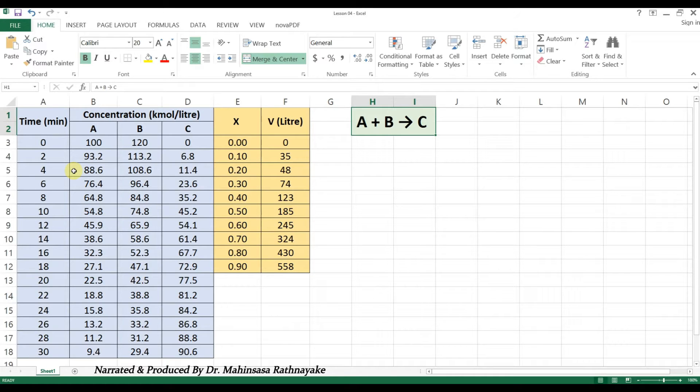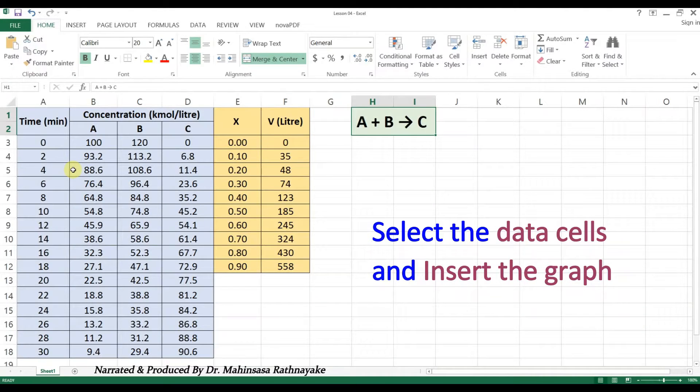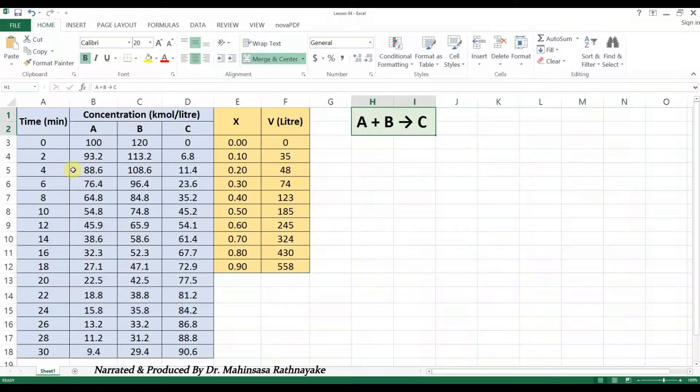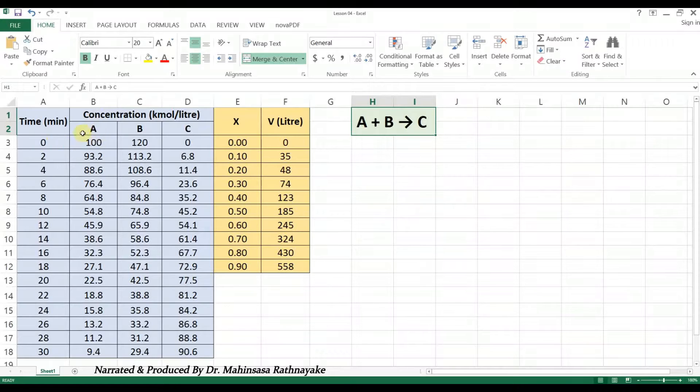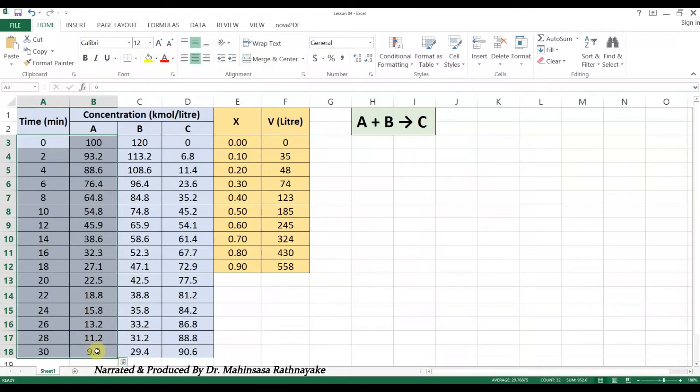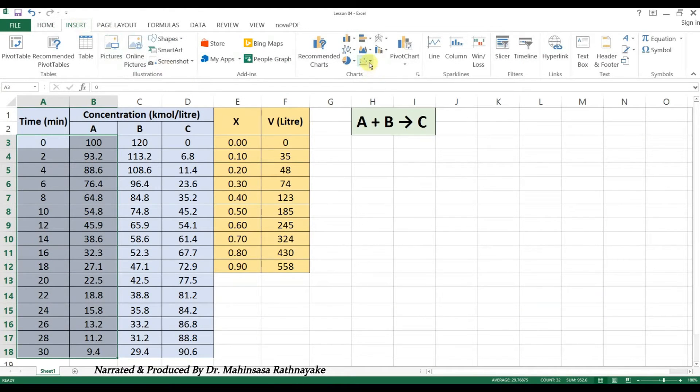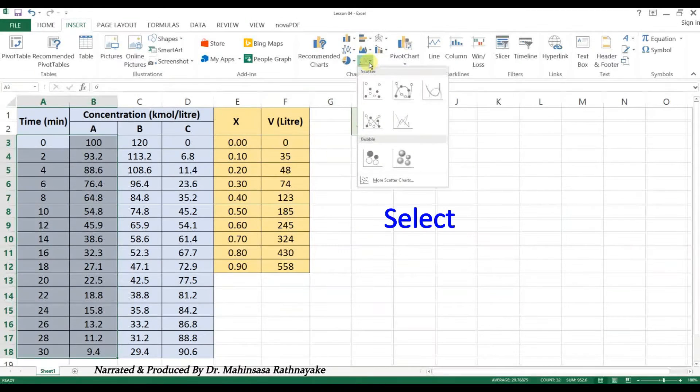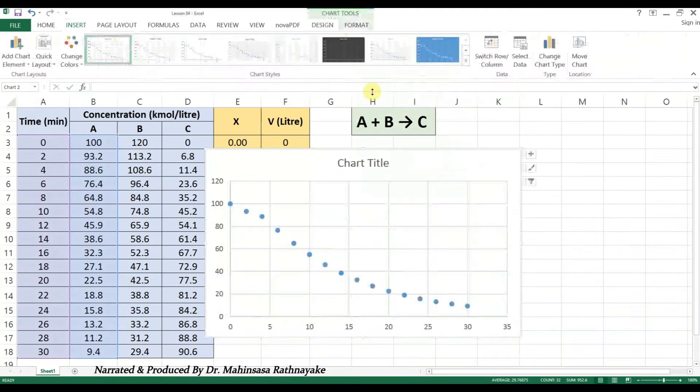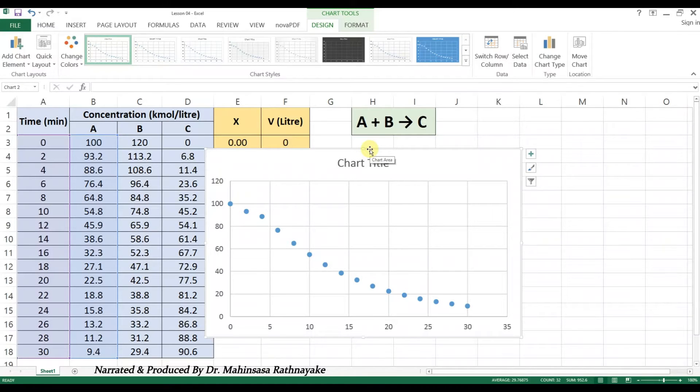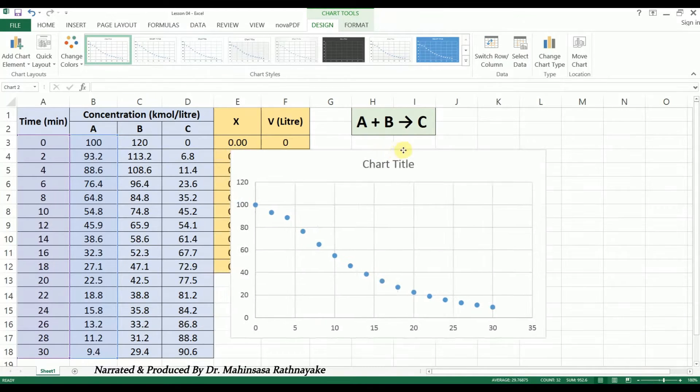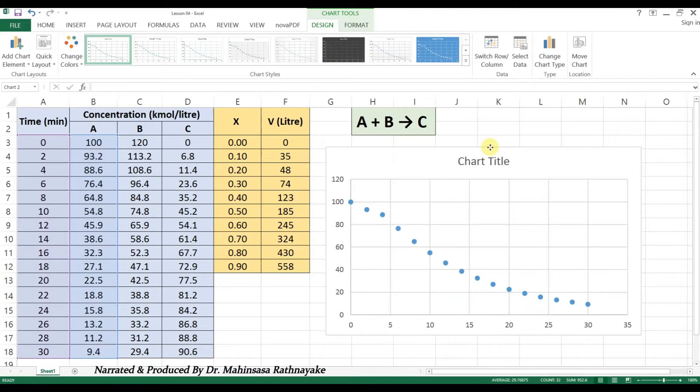You can easily make a graph by just selecting the data and clicking on the tool for the required graph type. To see this, let's make a scatter diagram for the concentration of reactant A versus time. First, highlight the relevant data, then go to the Scatter Diagram tool and click on the required graph type. So, here we can see the respective graph.